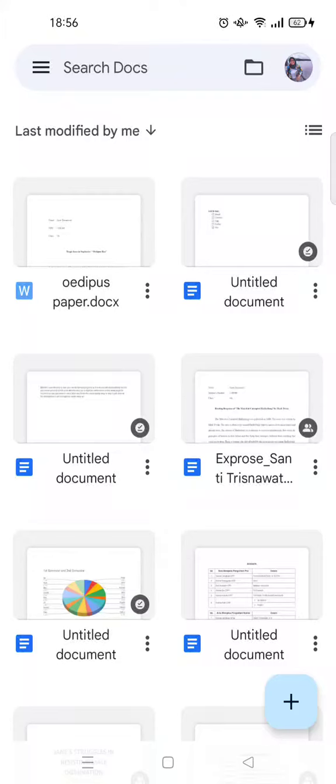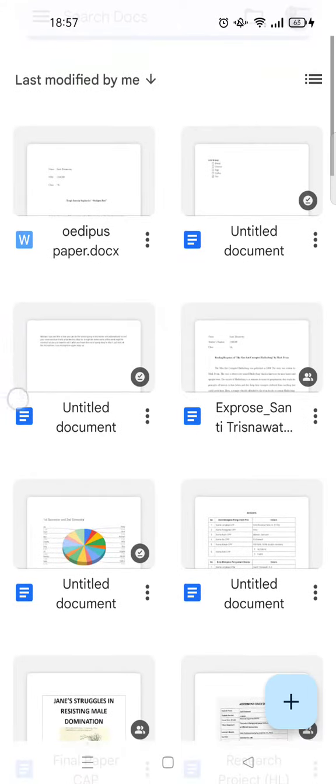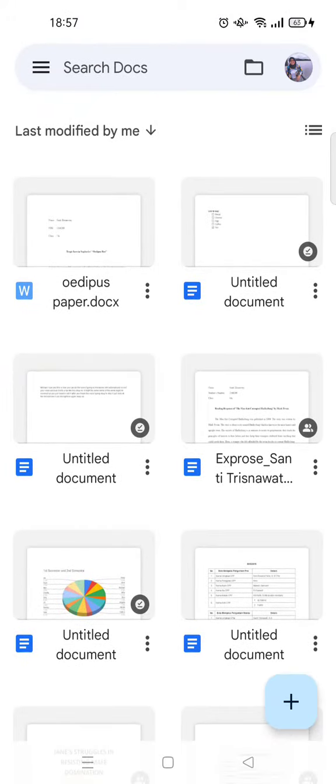Hi everyone, welcome back. In today's video I'm going to show you how you can set double space on Google Docs mobile, so if you want to change the spacing on your files in Google Docs, here's how to do it. I've already opened the Google Docs app on my phone.